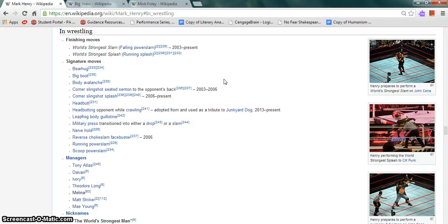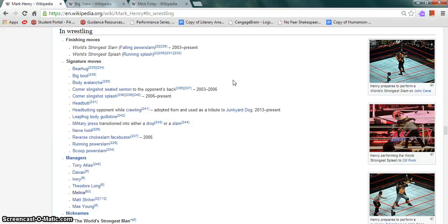His ring finishers are the World's Strongest Slam, which was the falling powerslam, and the World's Strongest Splash, which was the running splash. Signature moves include the bear hug, headbutt, corner slingshot, seated senton to the opponent's back, among others.